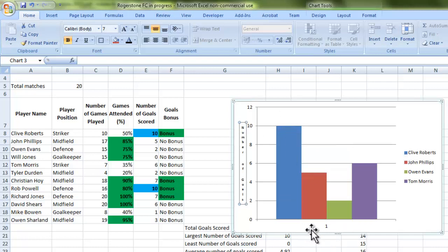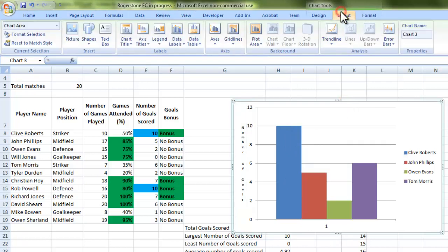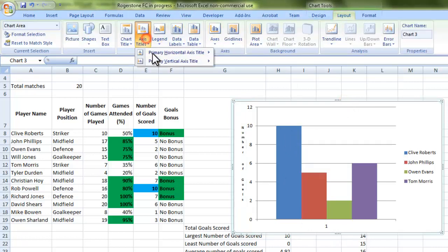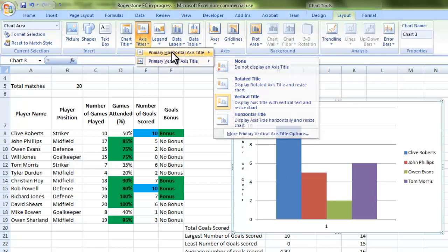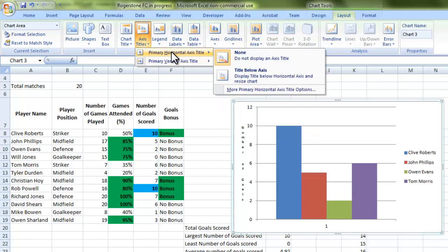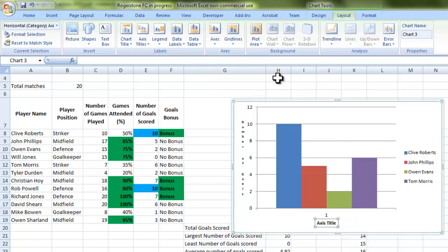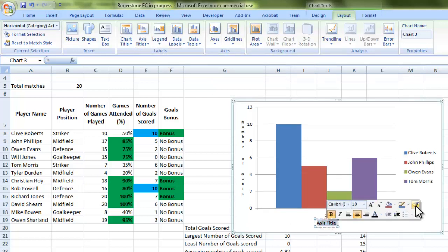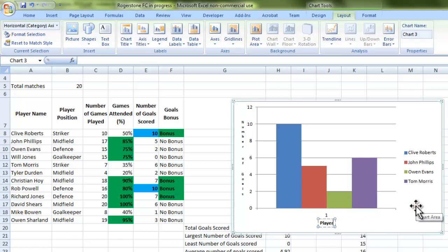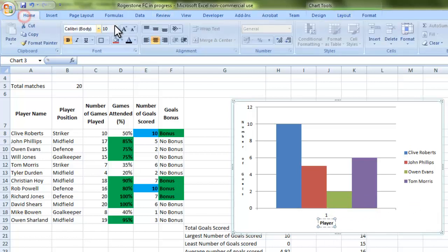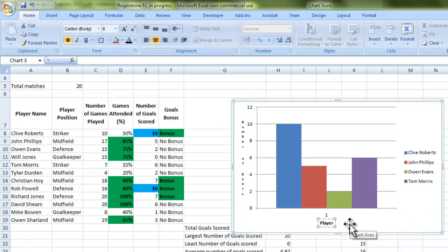But what I want to do underneath now, if I click on my chart again and go to Layout. If I do Axis Titles, and this time it's the horizontal axis title. And we're going to display that just below the chart. I'm going to change this to Player. And again, if I want, I can resize it. I'll keep it roughly the same size. But it's entirely up to you.